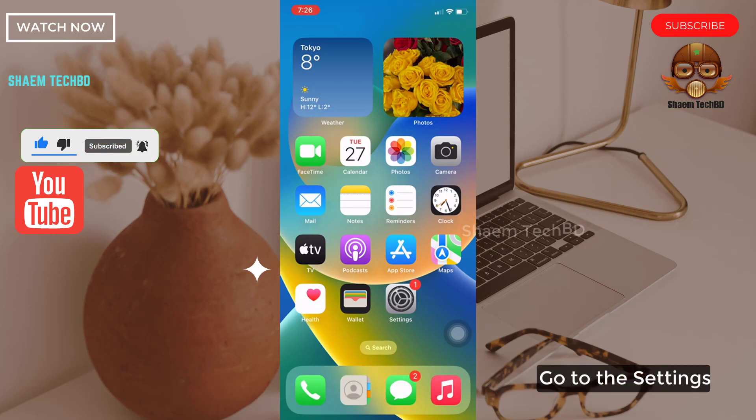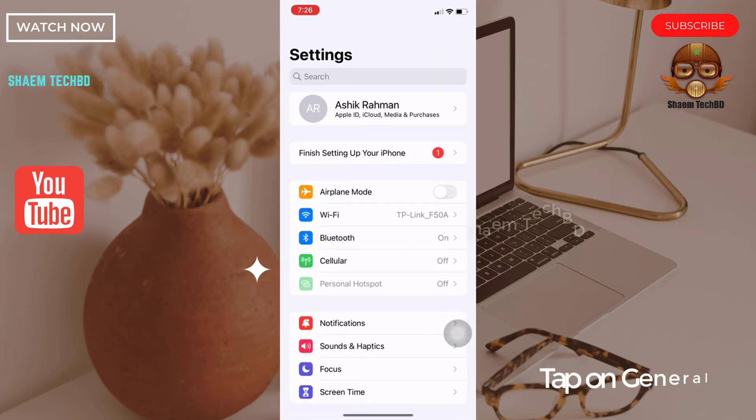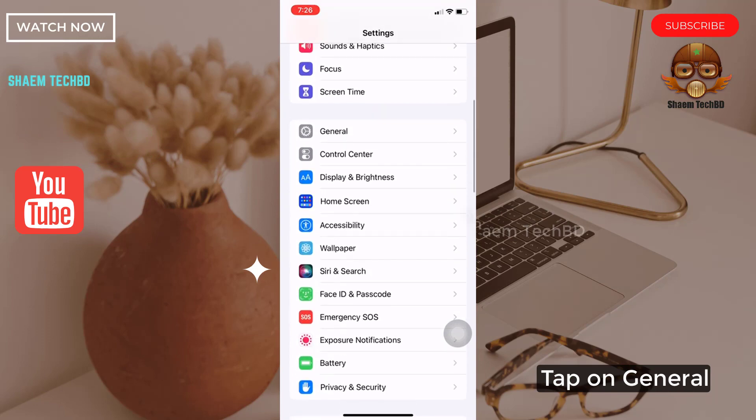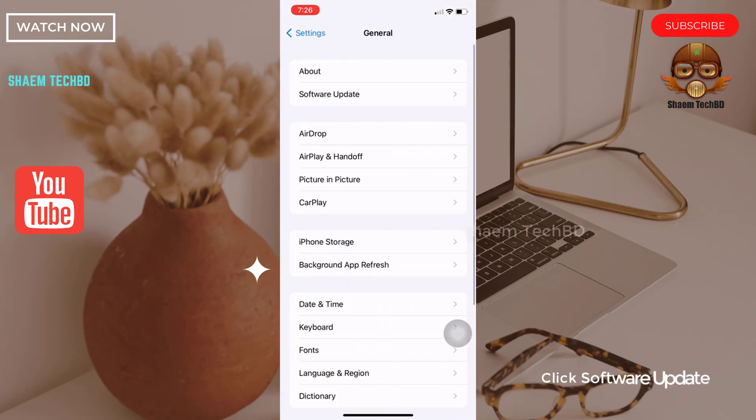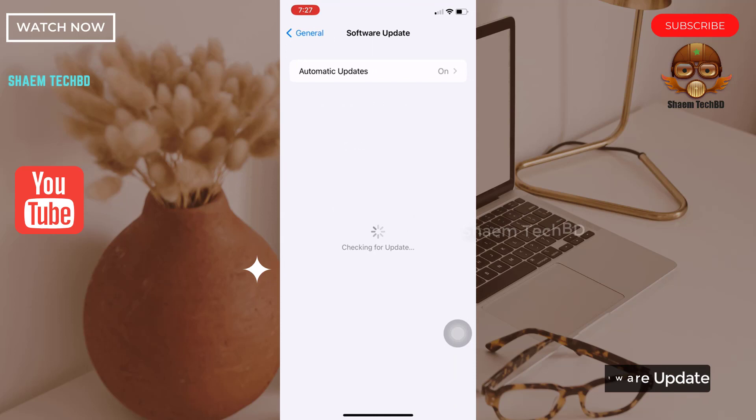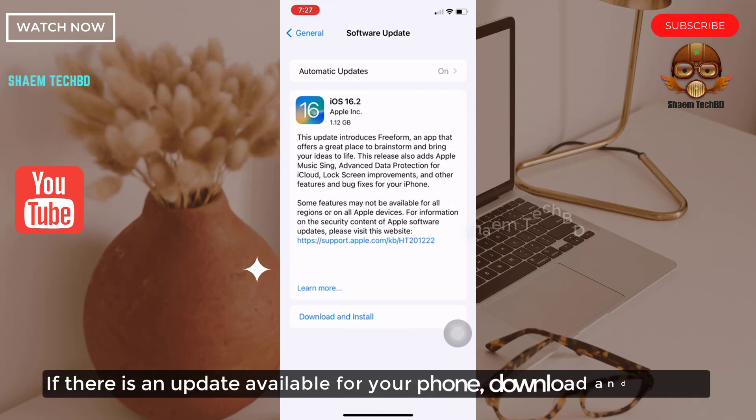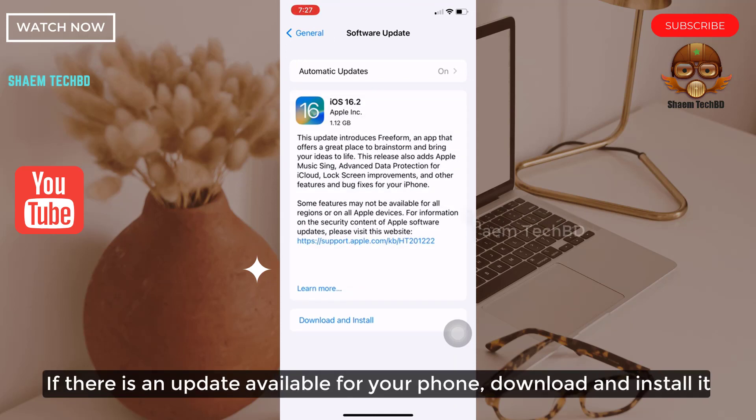Go to Settings, tap on General, click Software Update. If there is any update available for your phone, download and install it.